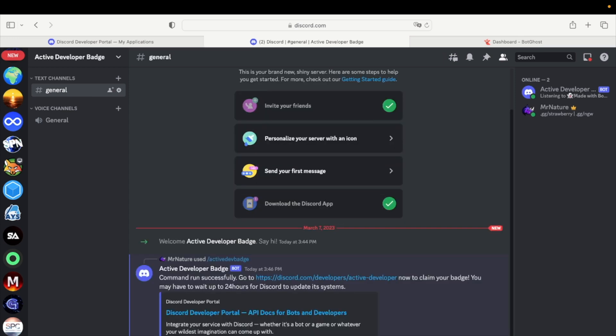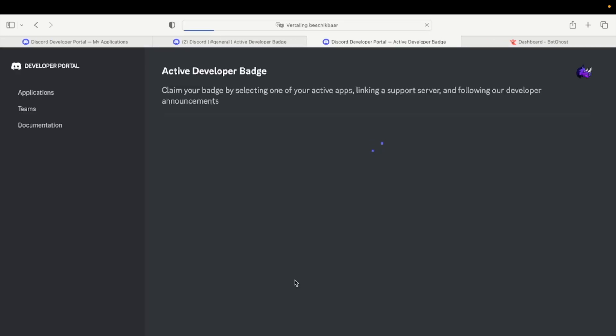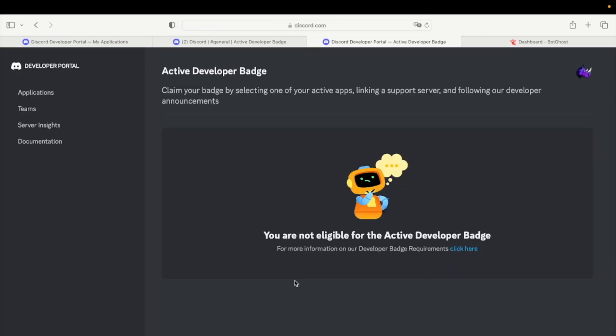Click on the link. Now it says that you are not eligible for the Active Developer badge. This is because you need to wait for at least 24 hours and then you can claim your badge.